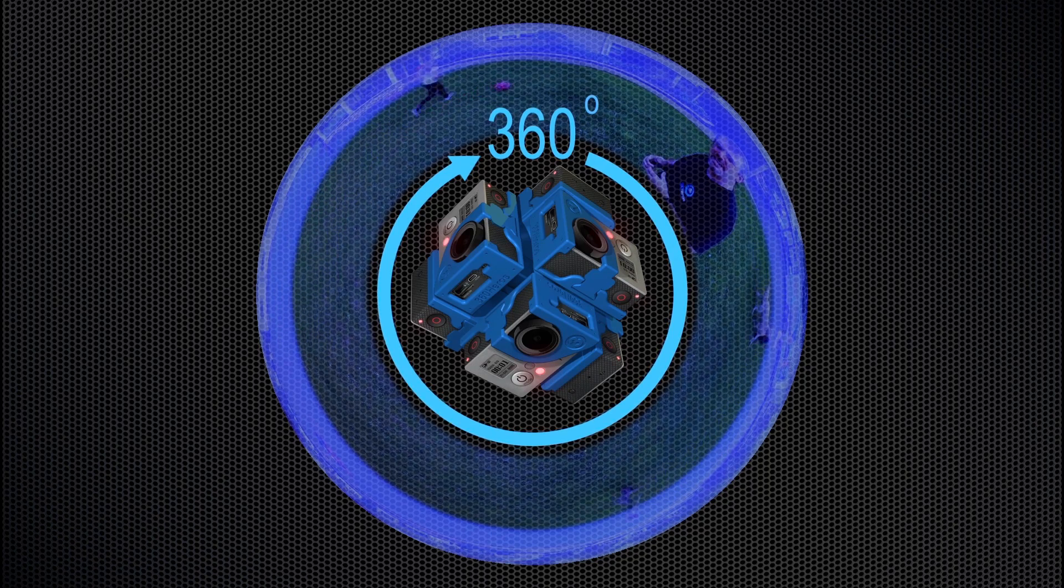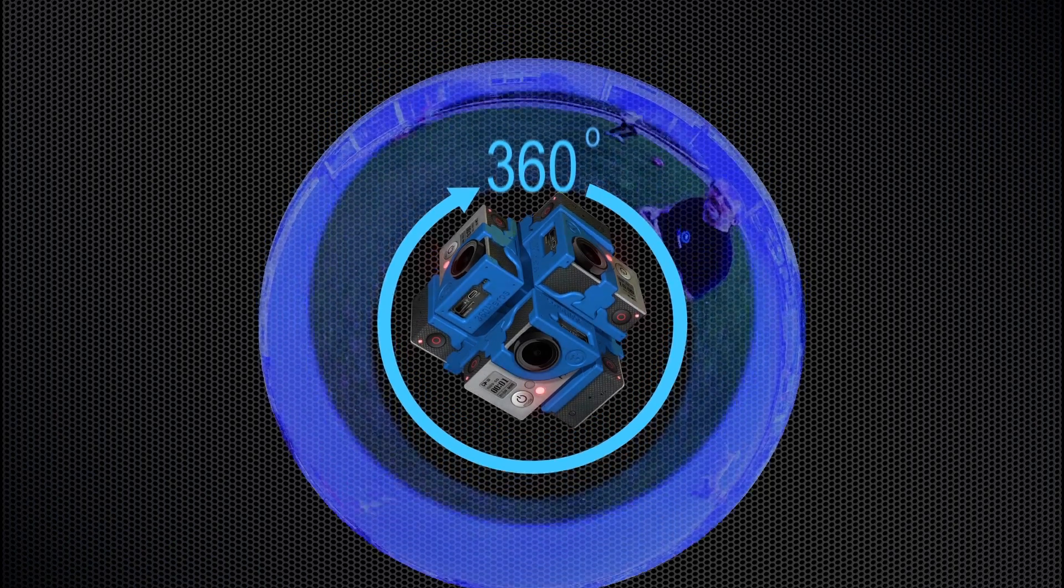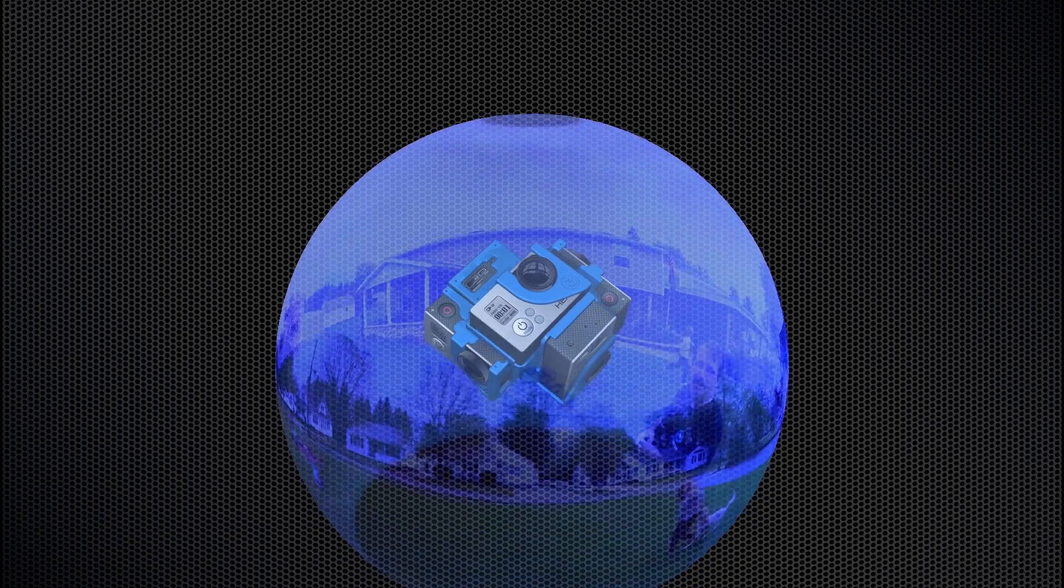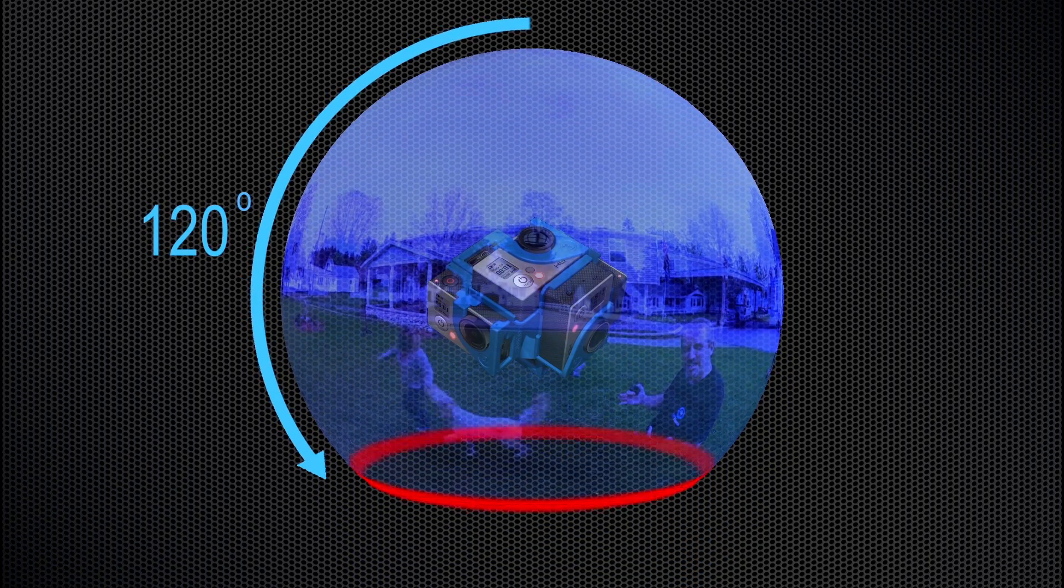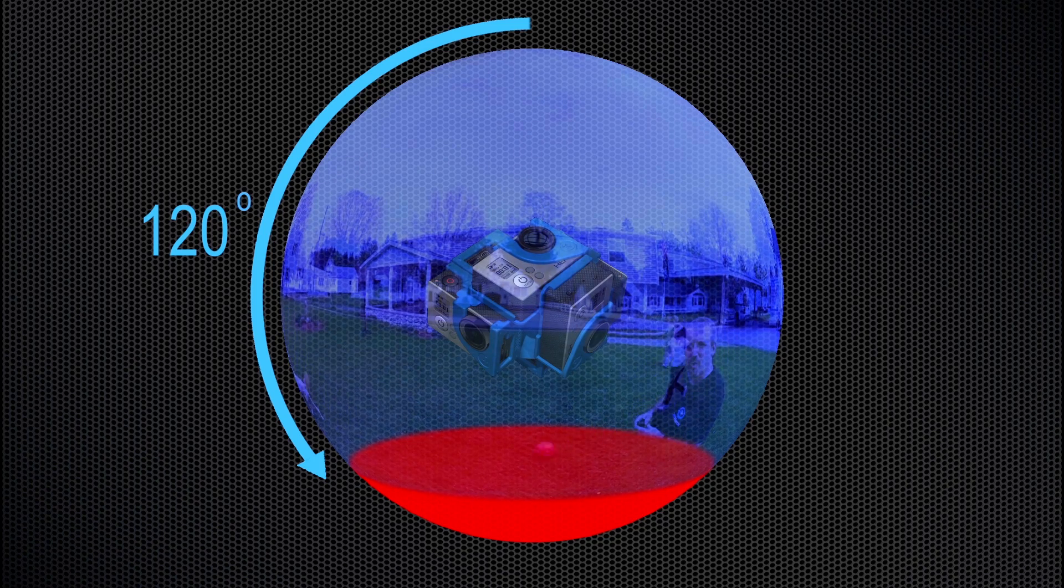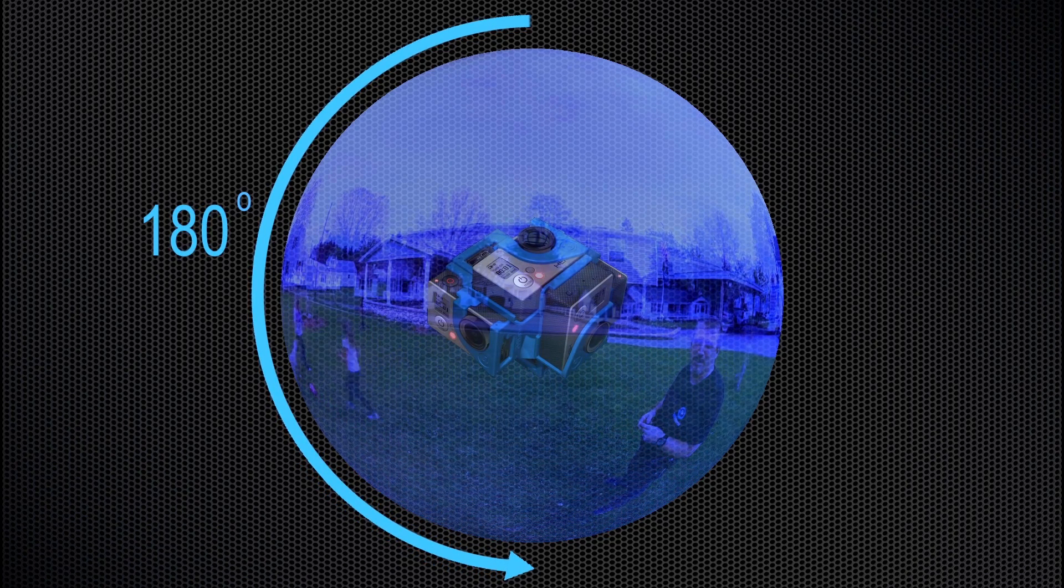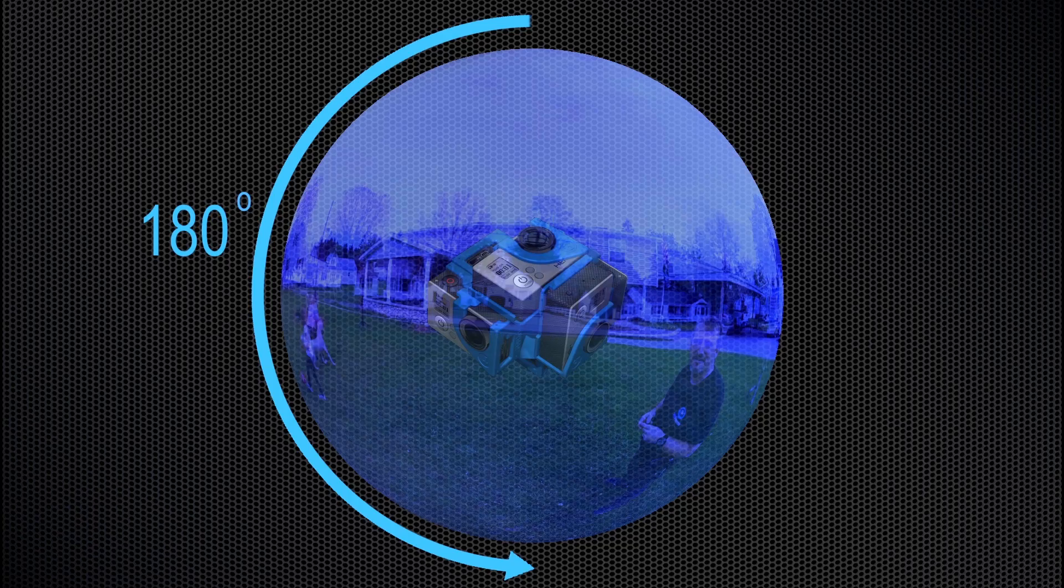And today, most 360 video cameras can only see 120 degrees vertically. With our 360 Heroes patent pending rig, we can see a full 180 degrees vertically, presenting a full spherical view.